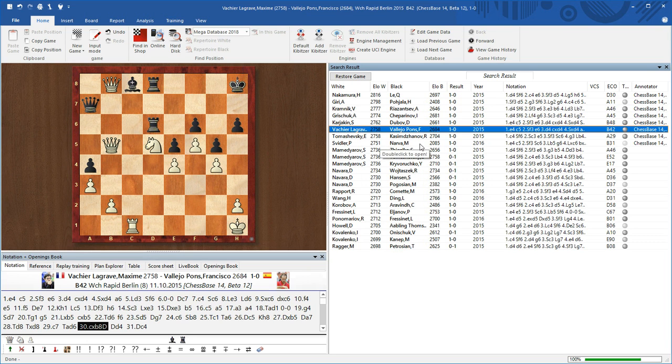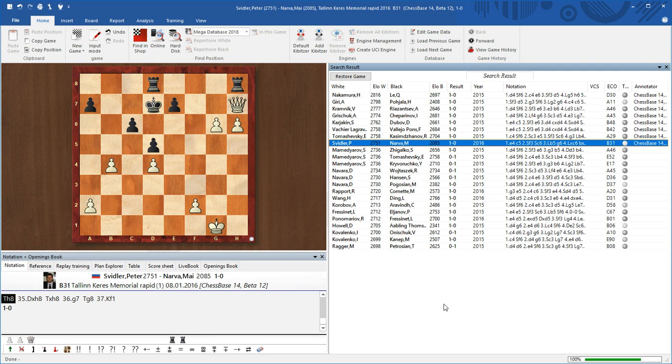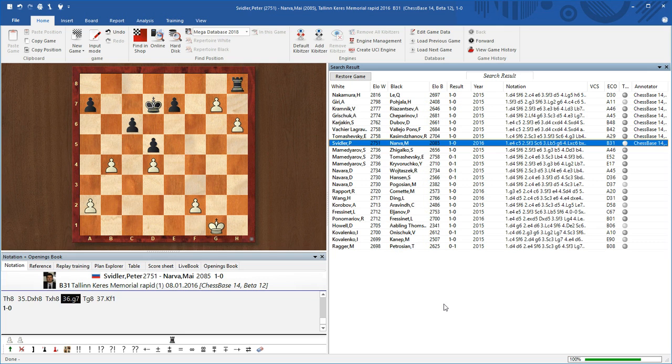Let's click any other game. For example, this is a Sweetler game. Let's have a look what happens here. Yes, Sweetler sacrifices his queen to easily simplify the position and one of the two pawns promotes. Nice everyday tactics.